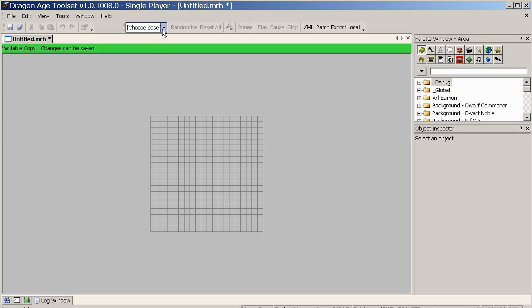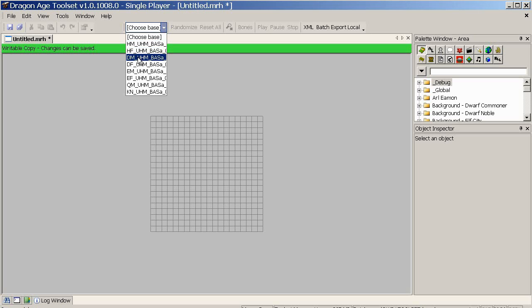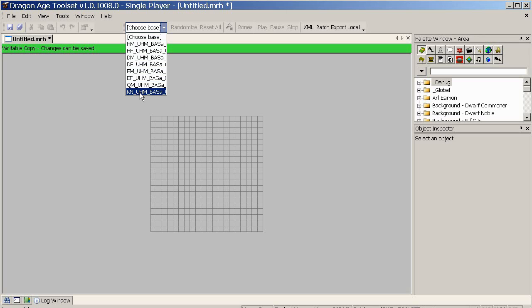That can be done with this little white dropdown here where it's asking us to choose base. Bring that down and you should get a selection of about 8 to choose from: human male and female, dwarf male and female, elf male and female, and canary male and child. We're going to use a human male, and it'll take a second to load.